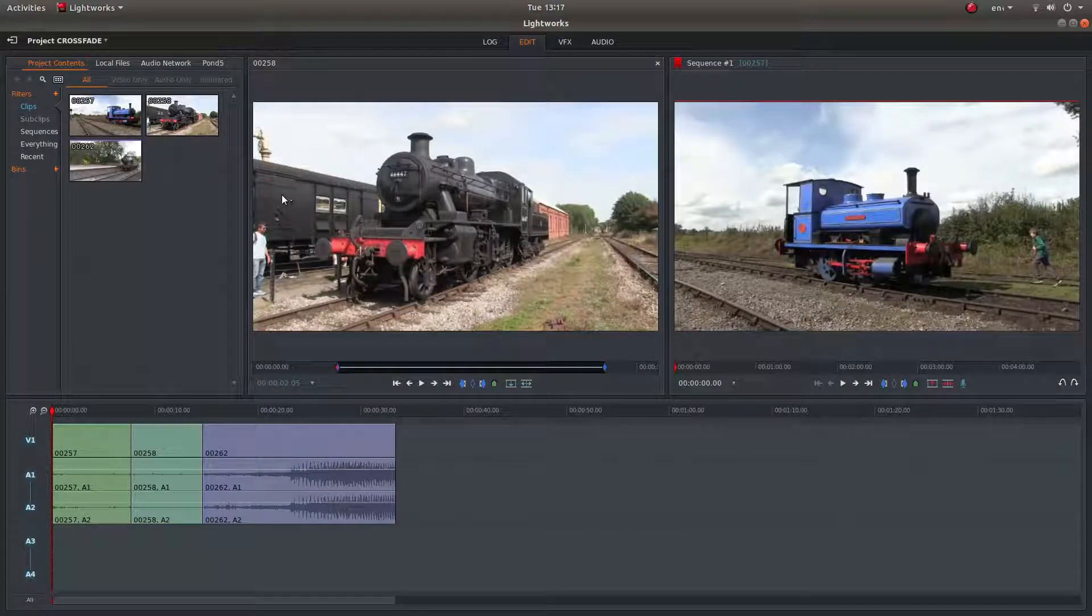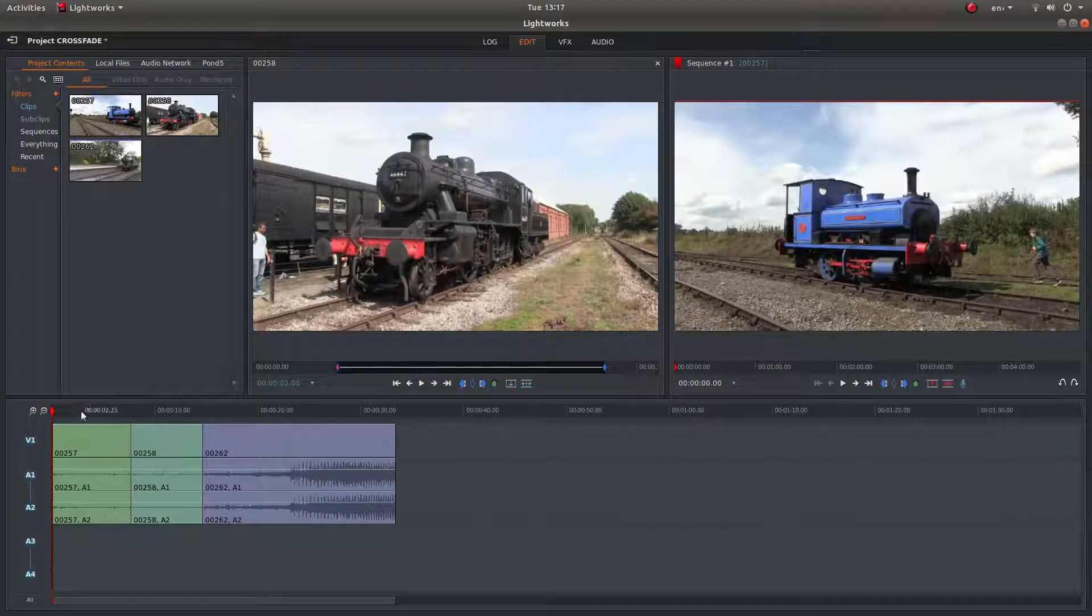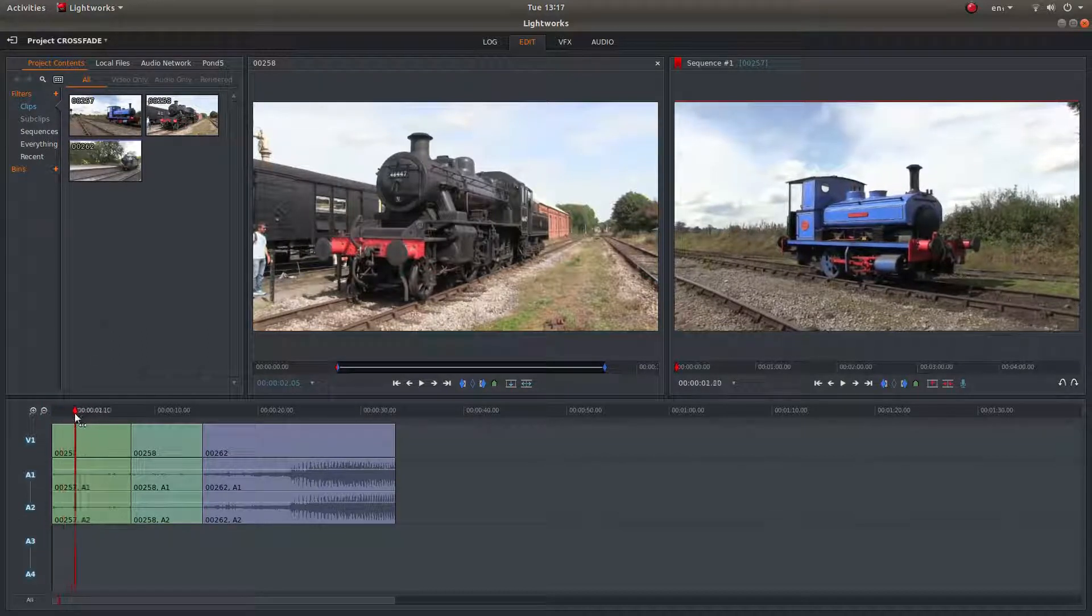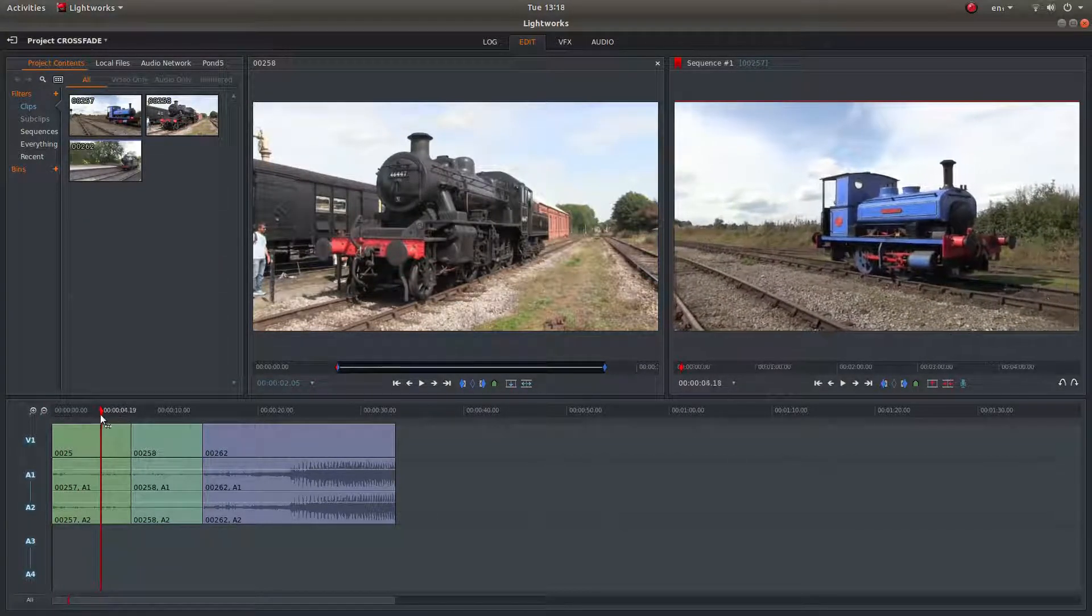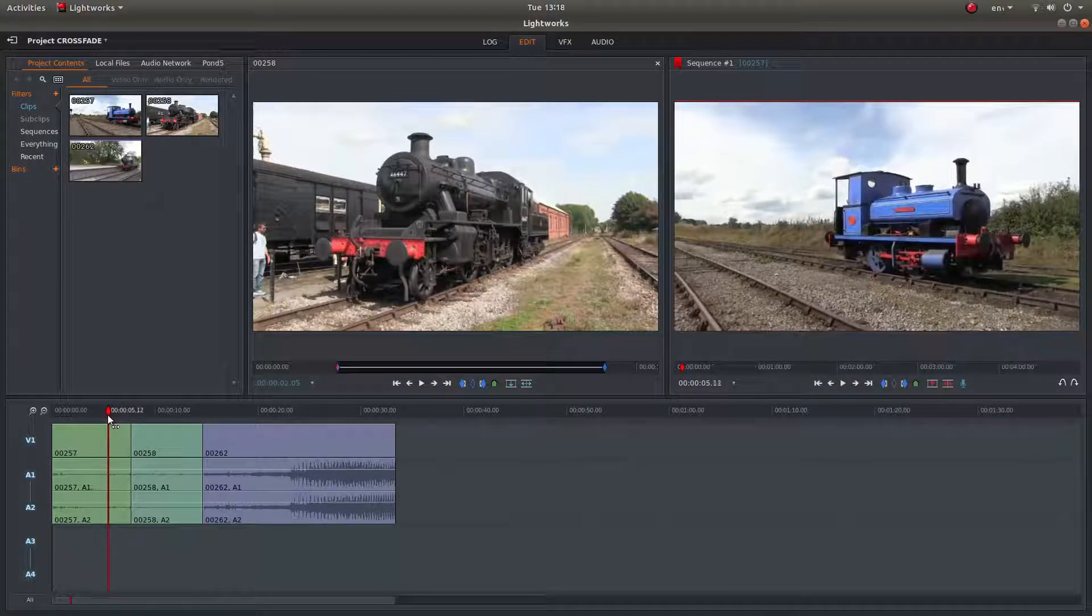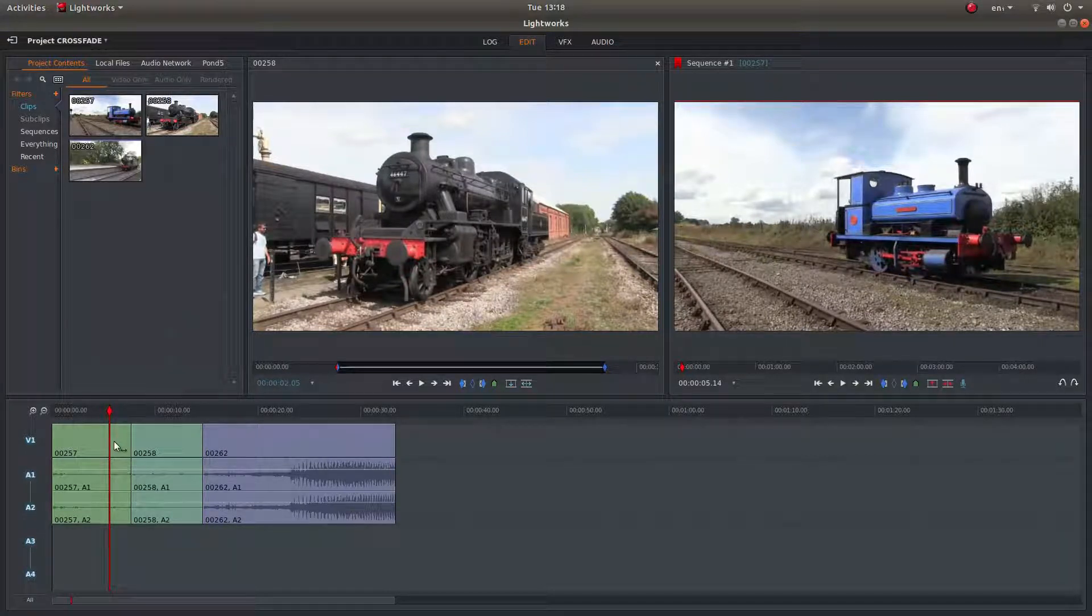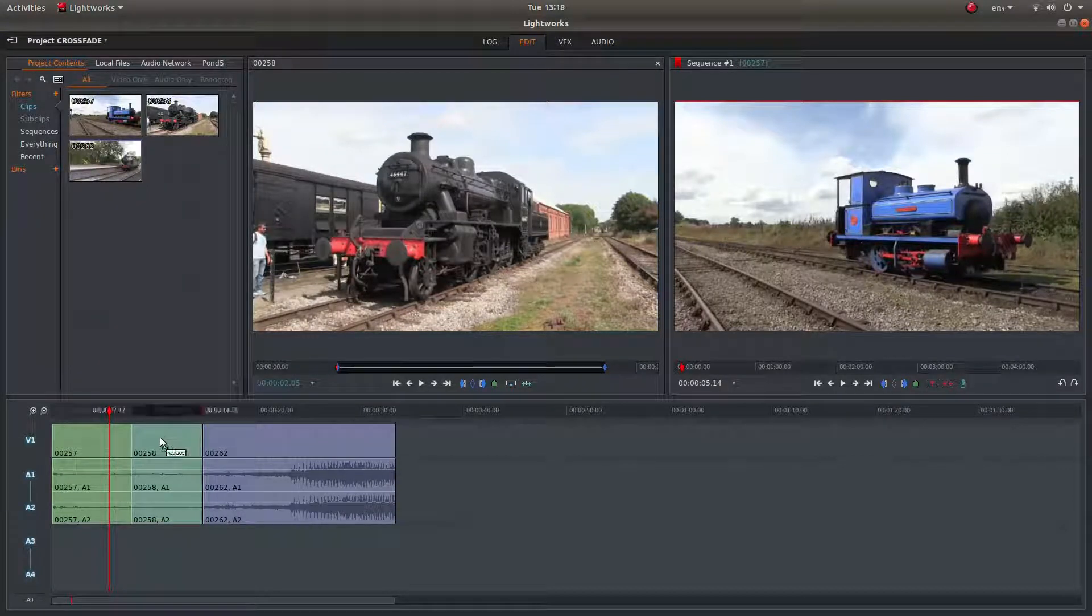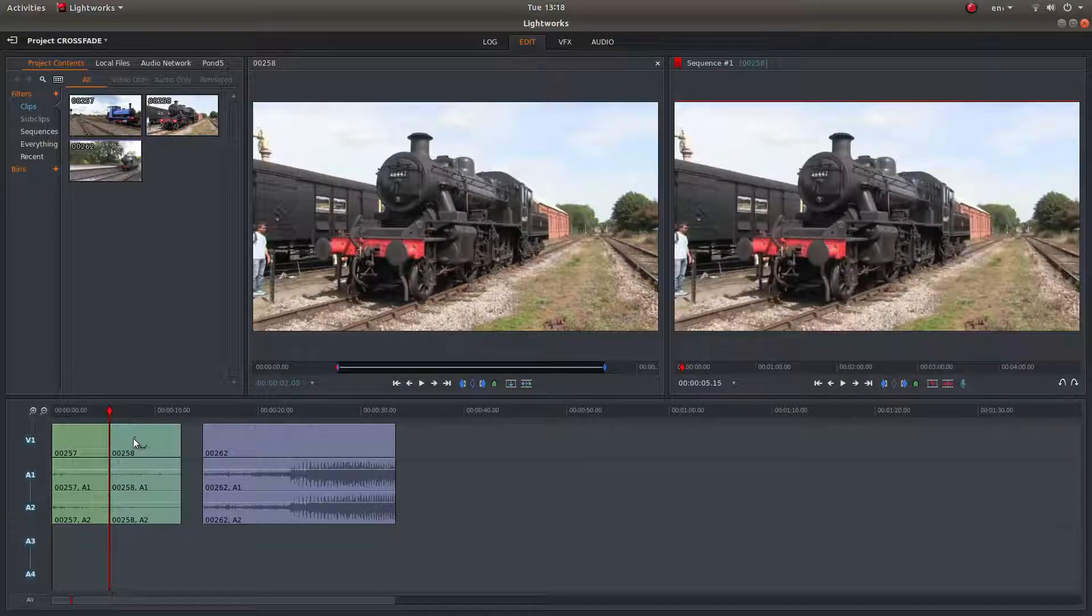Okay, so the easiest way to crossfade the audio and the video clips in your timeline is just drag your marker to a point where you want your clips to start fading in and out. And then literally, the next clip along, drag it so it's in line with the marker.